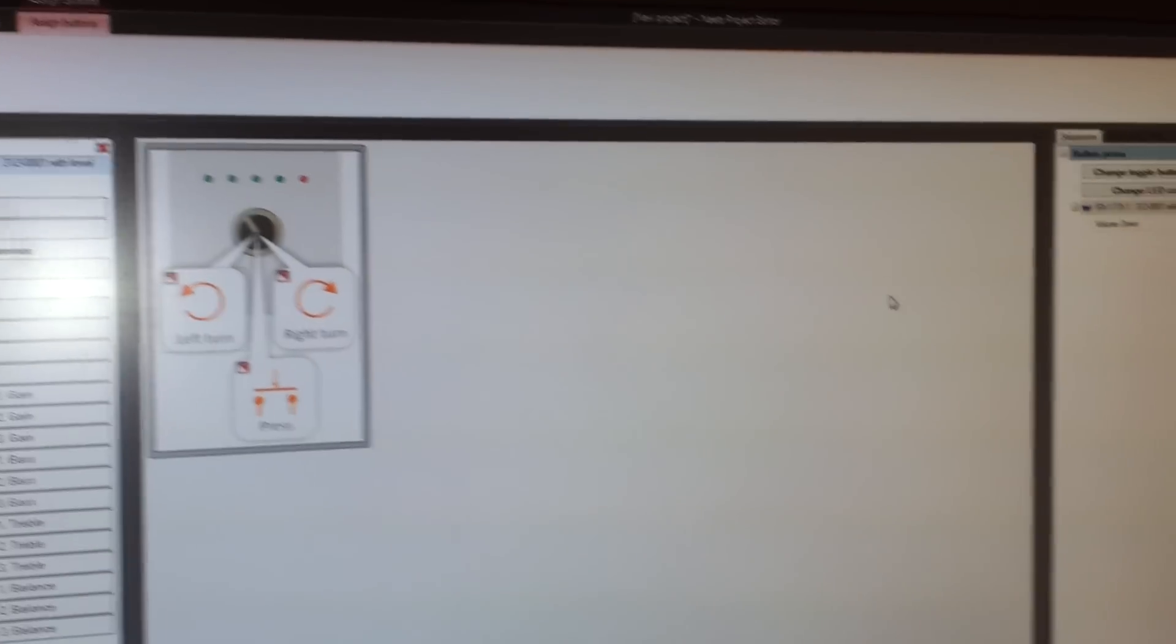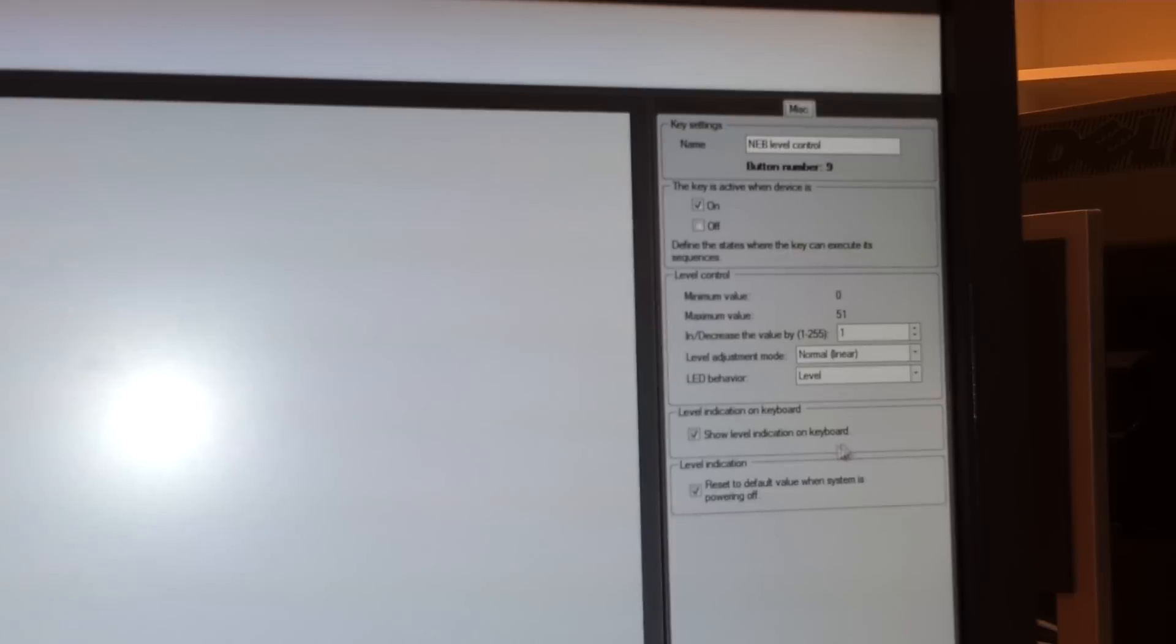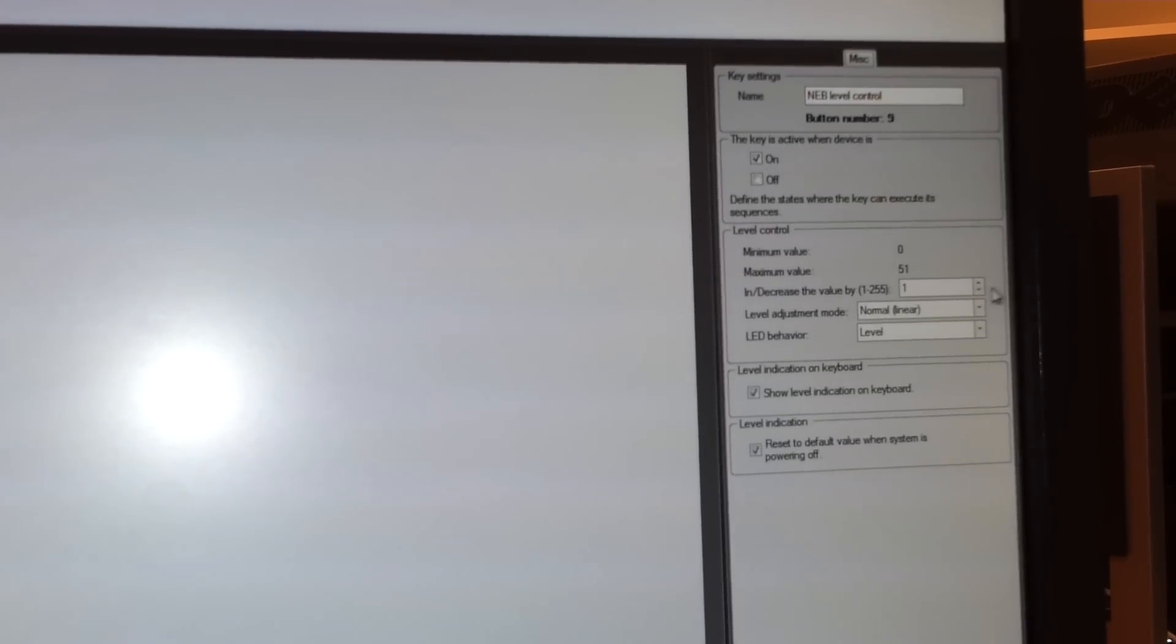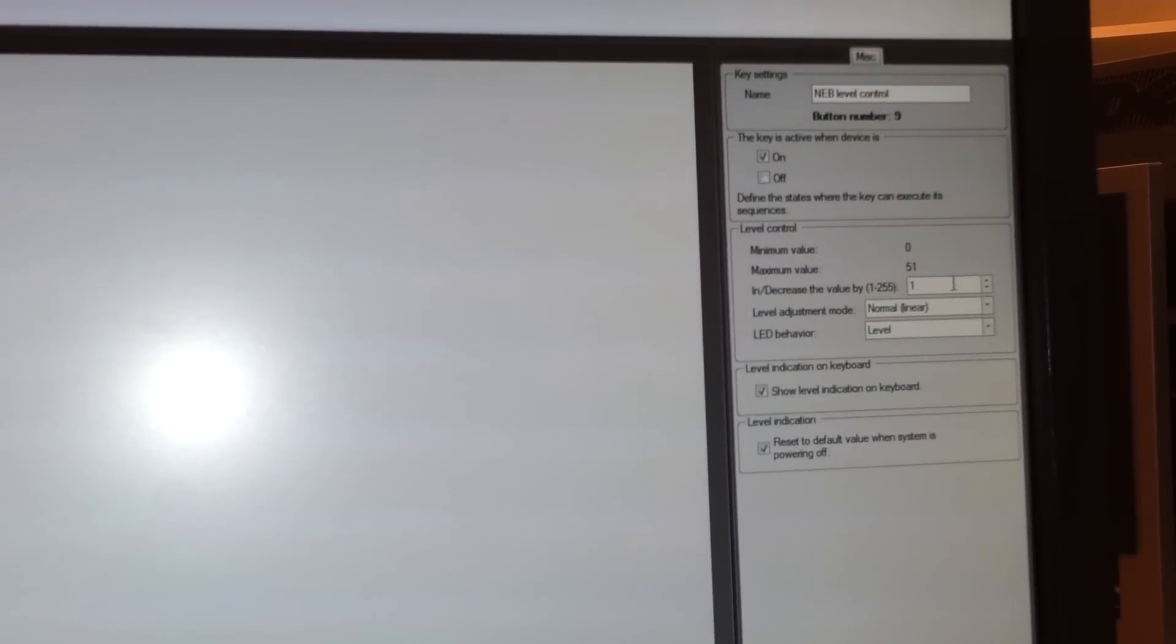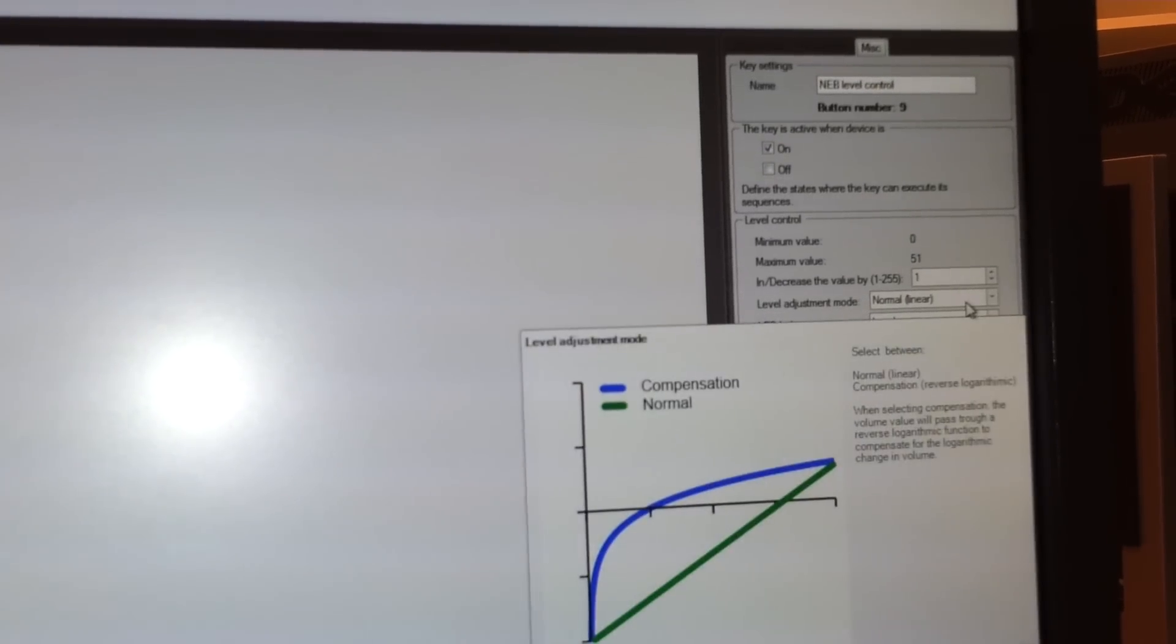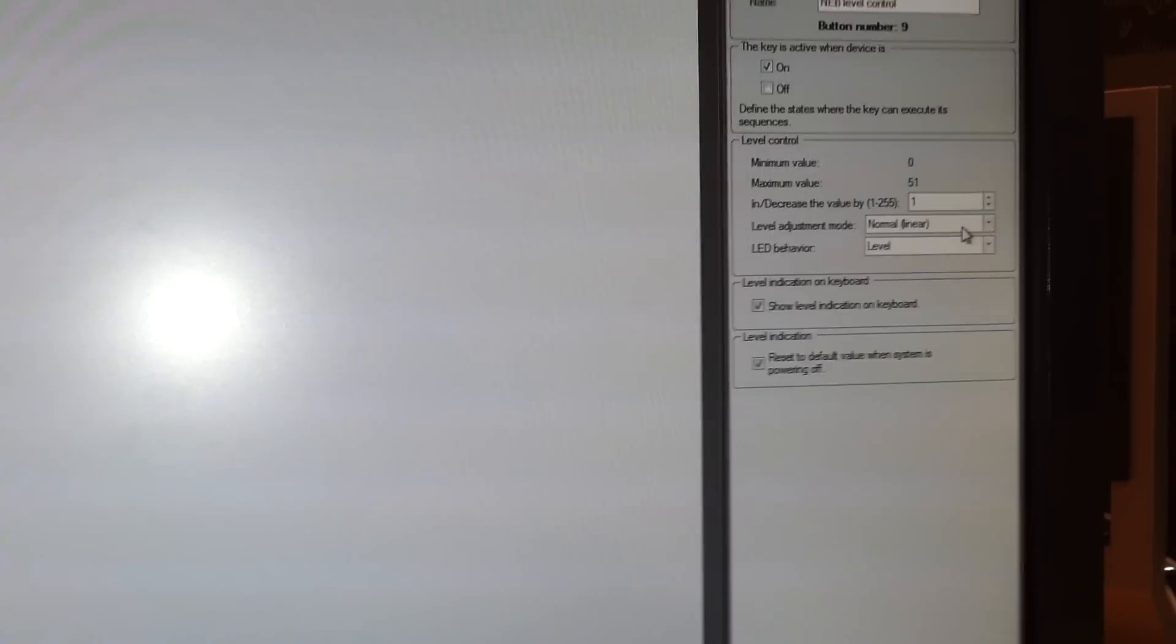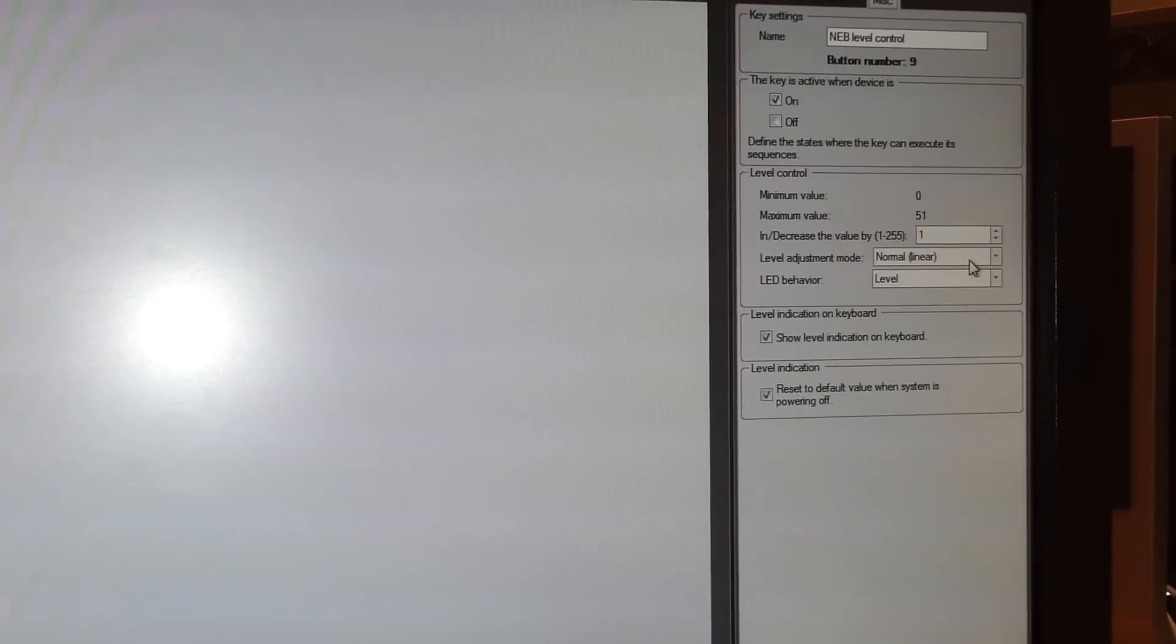So let's take the increment decrement sequence where we have added to the left turn. To the right we have some different settings to do. We have made a shortcut for increase decrease the value. We have some settings for compensation to use a reverse logarithmic function.